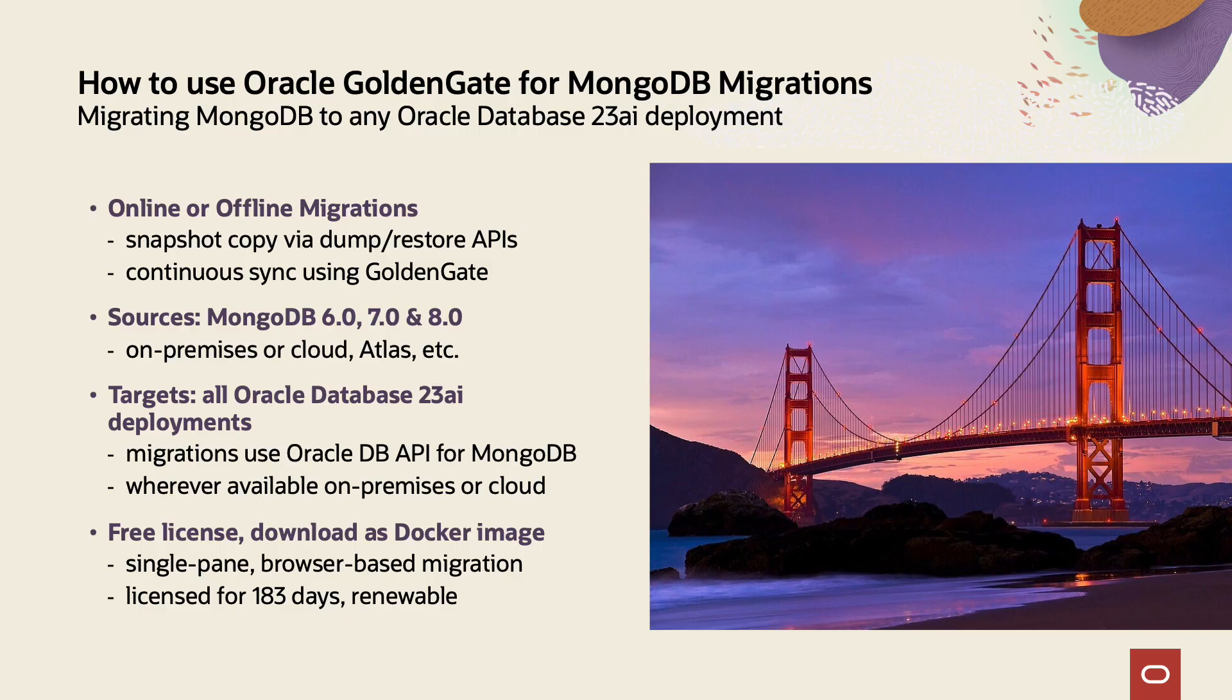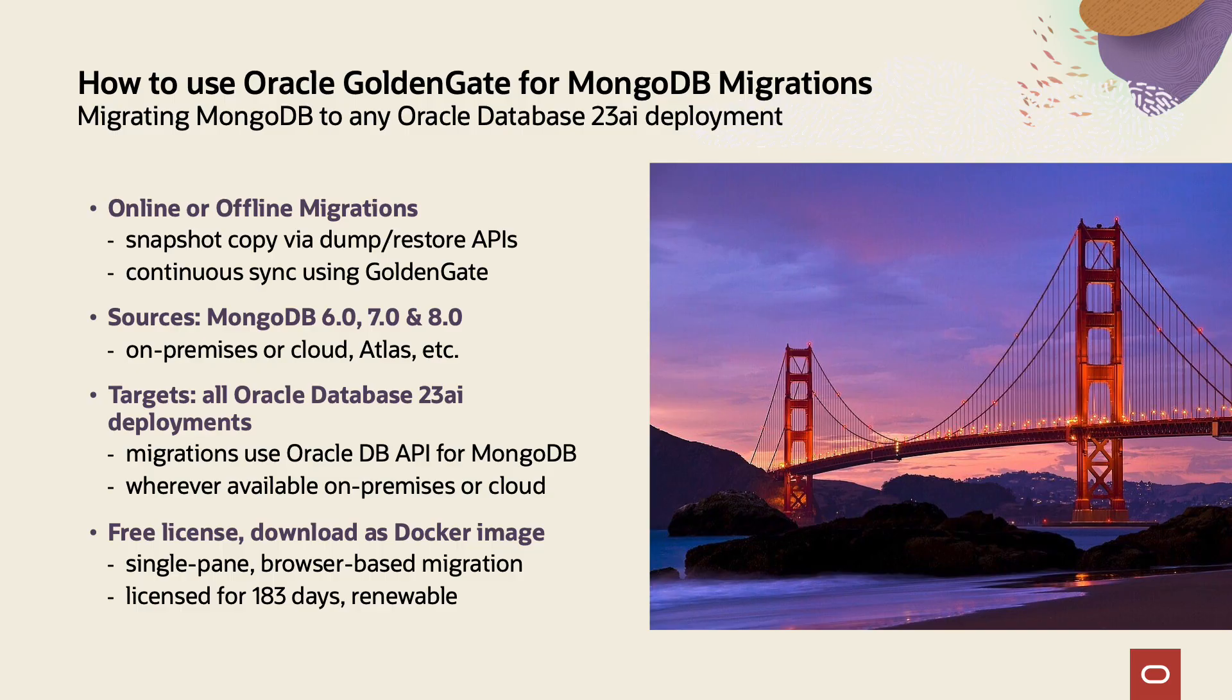Hello, my name is Alex Kotopoulis and I'm a product manager at Oracle. Today I'm going to talk about how to migrate a MongoDB database to Oracle Database 23AI using the new Oracle GoldenGate for MongoDB migrations.